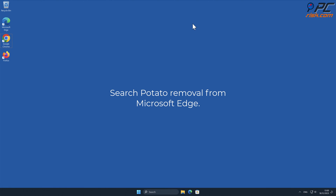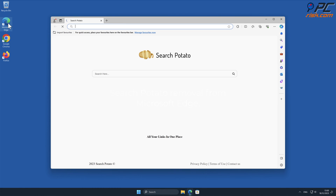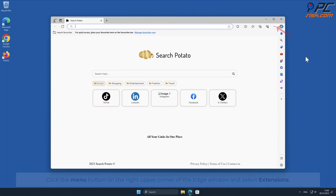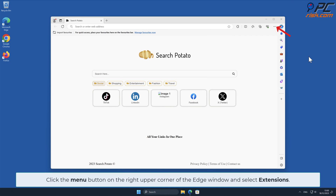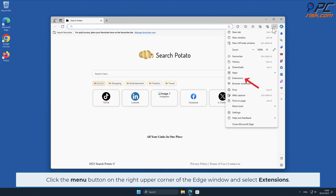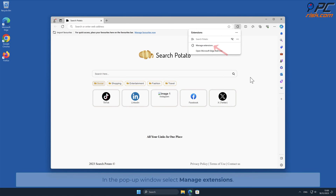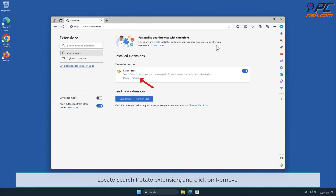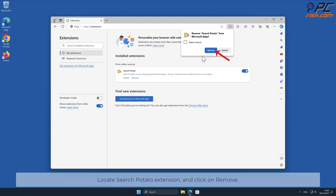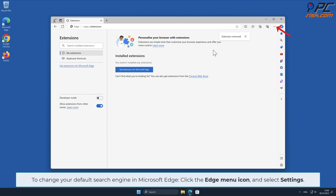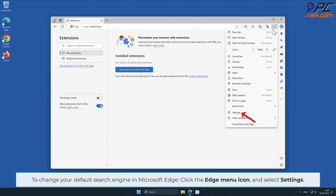Search Potato removal from Microsoft Edge. Click the menu button on the right upper corner of the Edge window and select Extensions. In the pop-up window, select Manage Extensions, locate the Search Potato add-on, and click Remove. To change your default search engine in Microsoft Edge, click the Edge menu icon and select Settings.